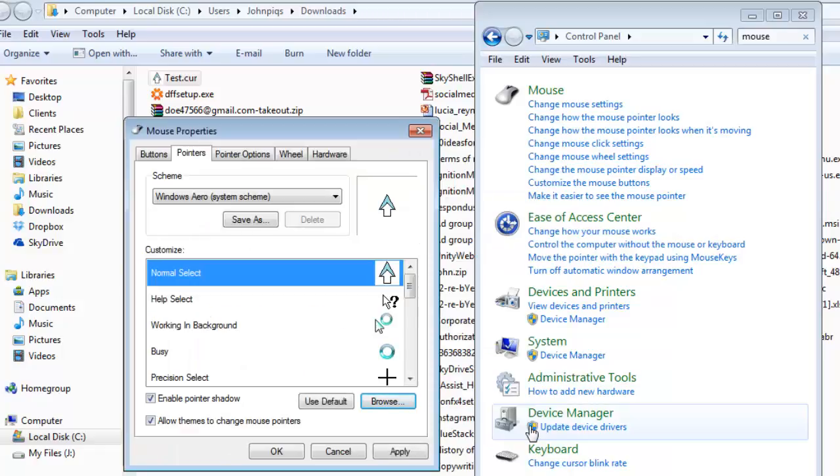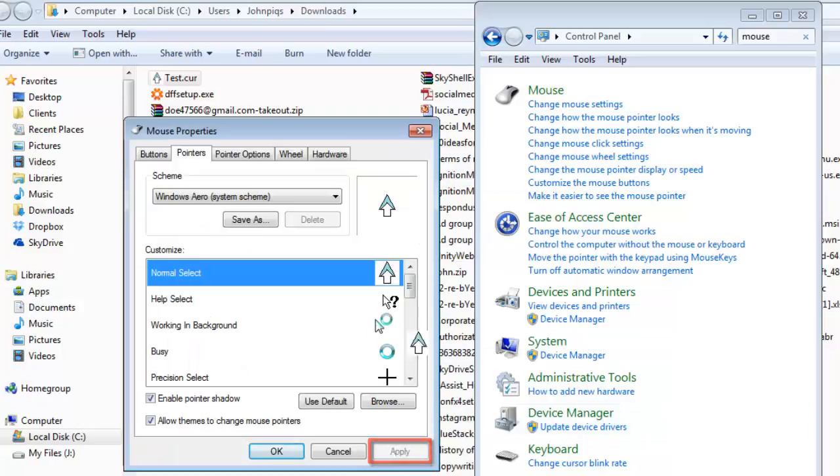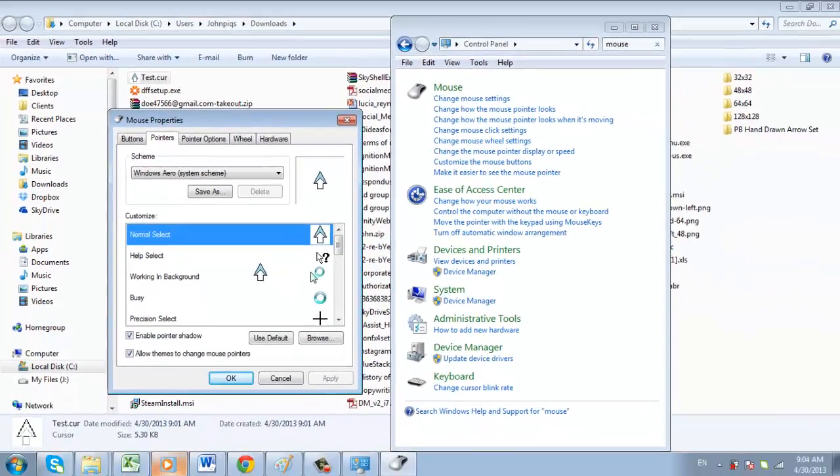In the previous window, click Apply and you will now be using your custom cursor and that is how to make a cursor.